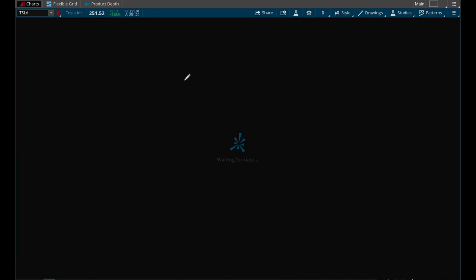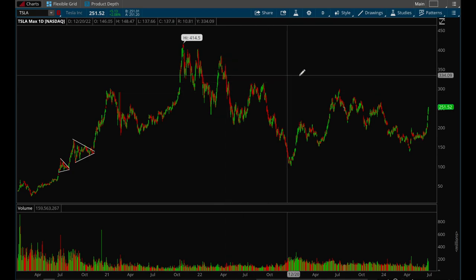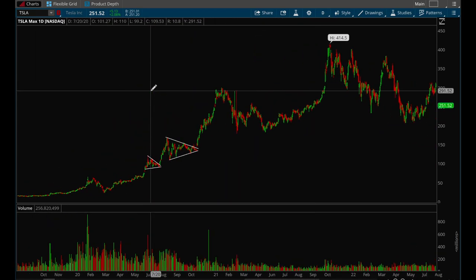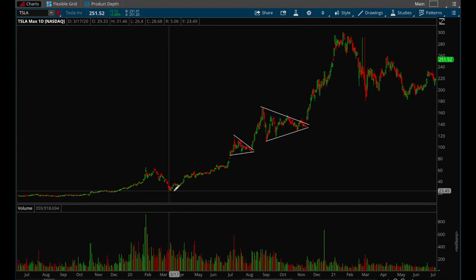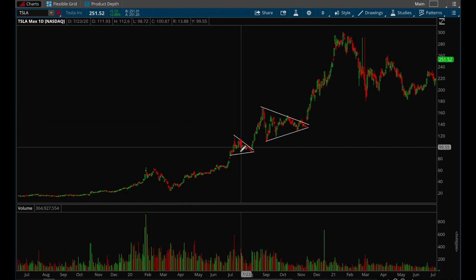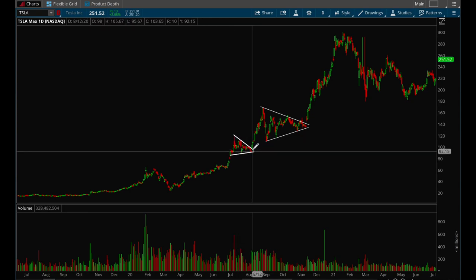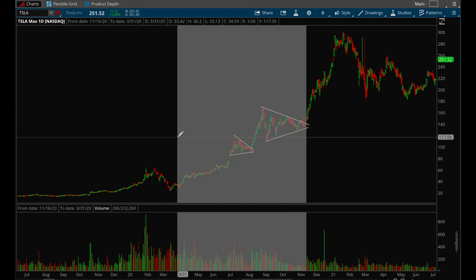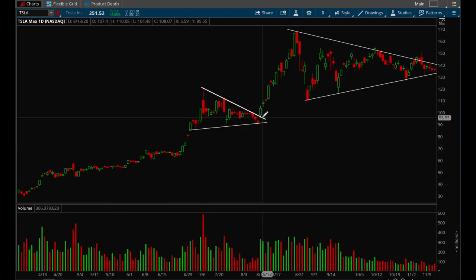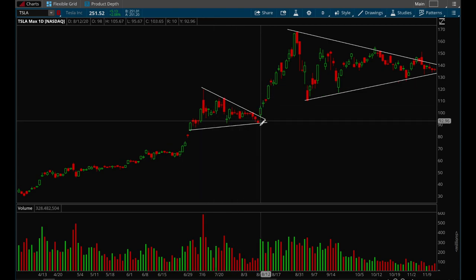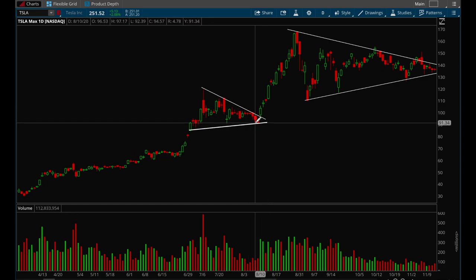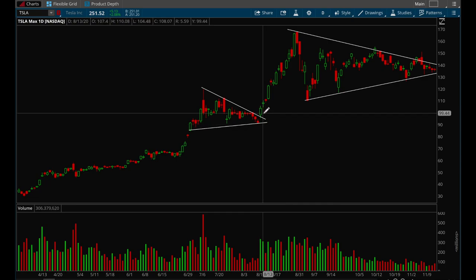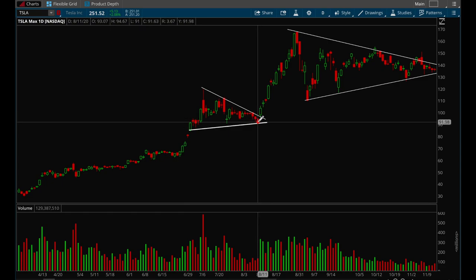Tesla is one of the biggest winners in the last five to ten years and formed a lot of nice flag setups in 2021. Tesla made a very nice move up — that's the pole — then consolidated going sideways, and then had a big breakout. When buying these breakouts, you just want to buy as soon as it breaks the upper trend line, and then place the stop loss at the low of the current day or the previous day.